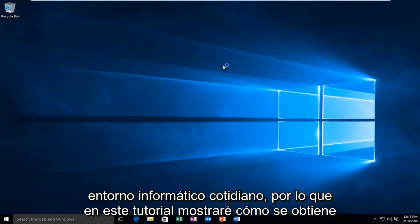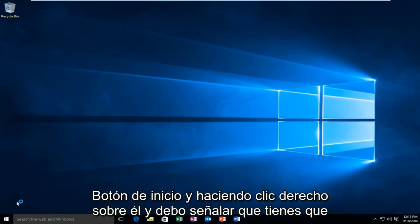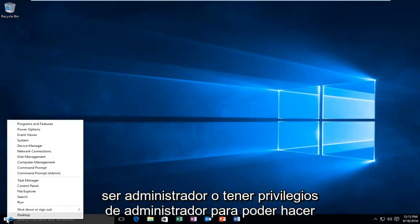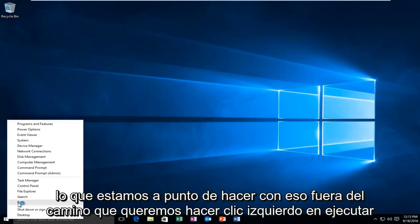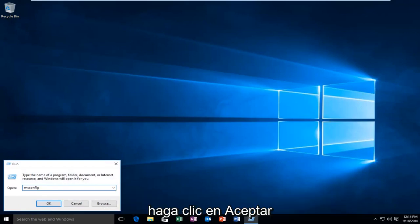In this tutorial I'll be showing you how to get into the clean boot settings. We're going to start by heading over to our start button and right clicking on it. You have to be an administrator or have administrator privileges in order to do what we're about to do. So we want to left click on Run and type in msconfig, then hit Enter or left click on OK.